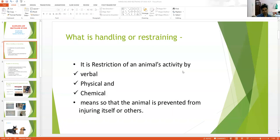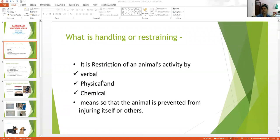Handling is restriction of animal activity by verbal, physical, and chemical methods. Physical means different types of physical entrapment. In this lecture, we will mostly discuss the physical method of handling, because this is very important. Chemical immobilization — using anesthesia, sedatives, or tranquilizers — takes a separate, bigger lecture and will be discussed when the anesthesia portion is covered.